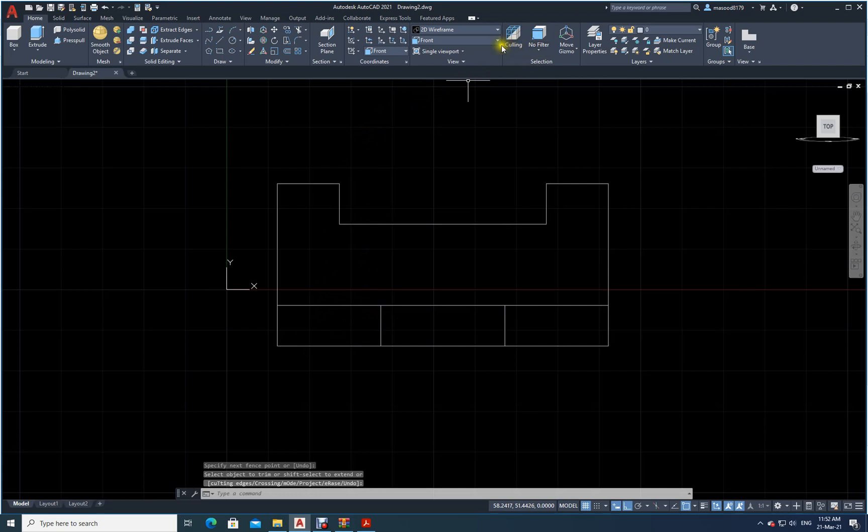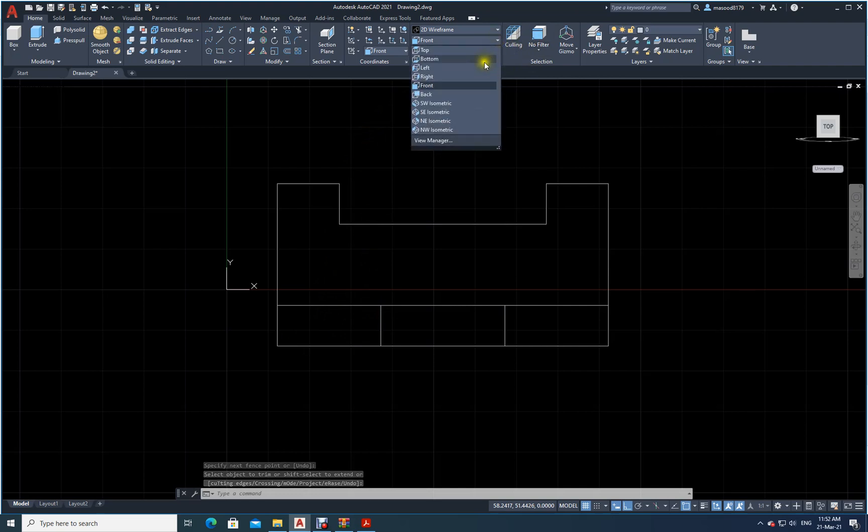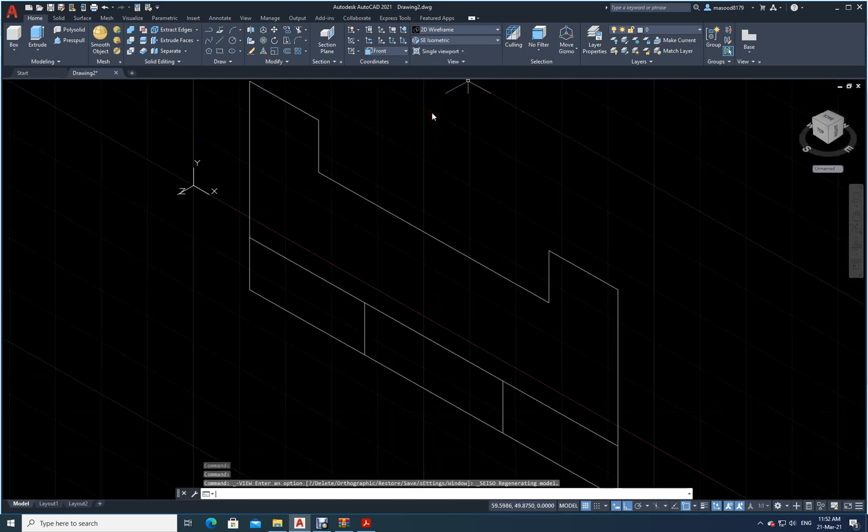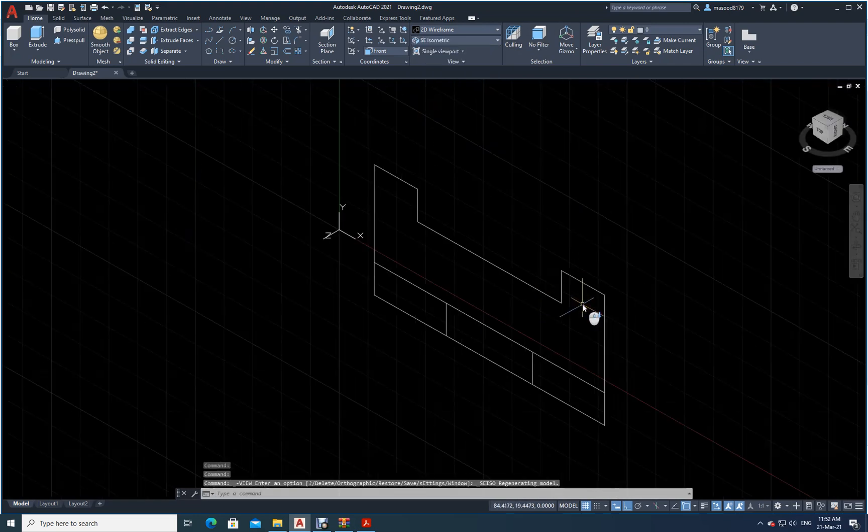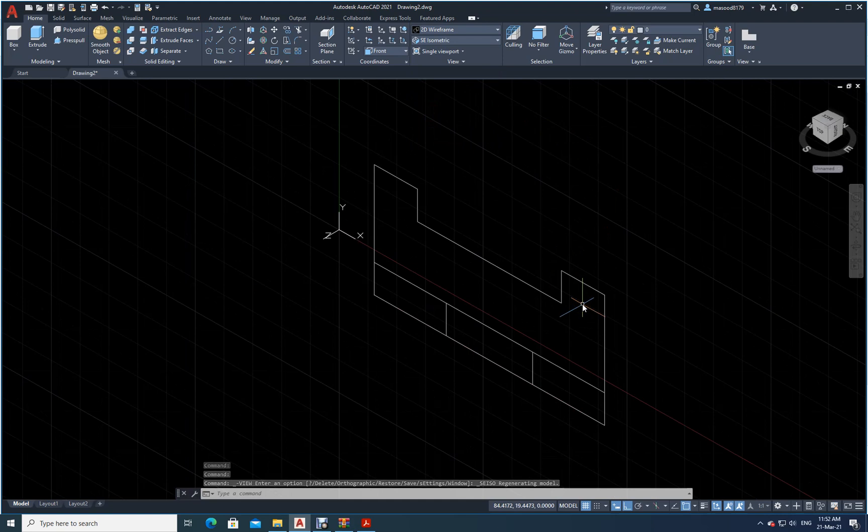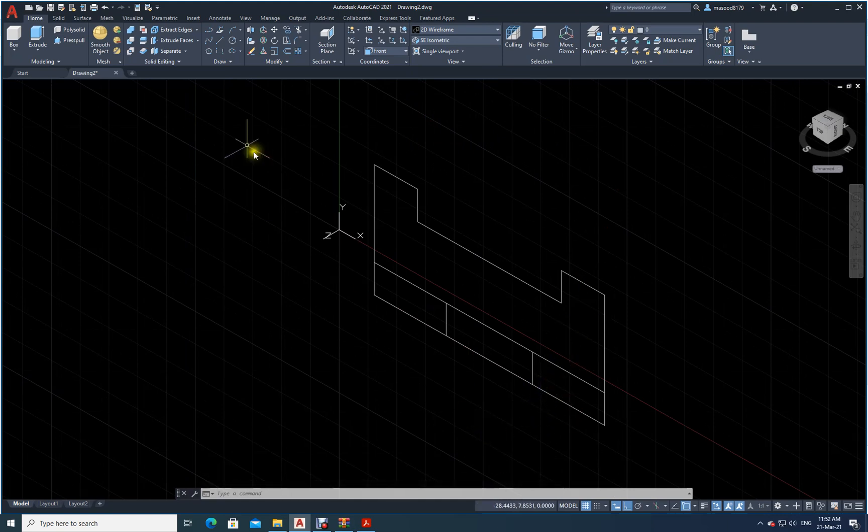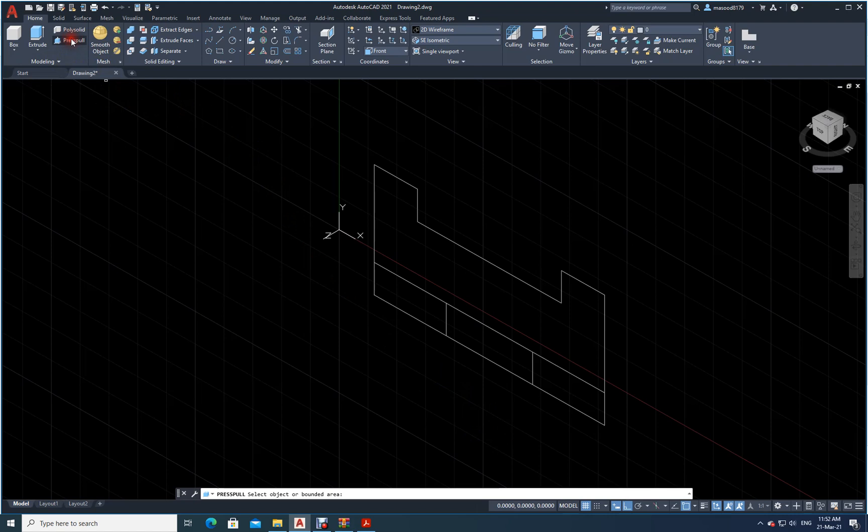Now let me go back here. I will make isometric. I have come over here like this. Now what I will do? I have to press pull. I will use press pull.